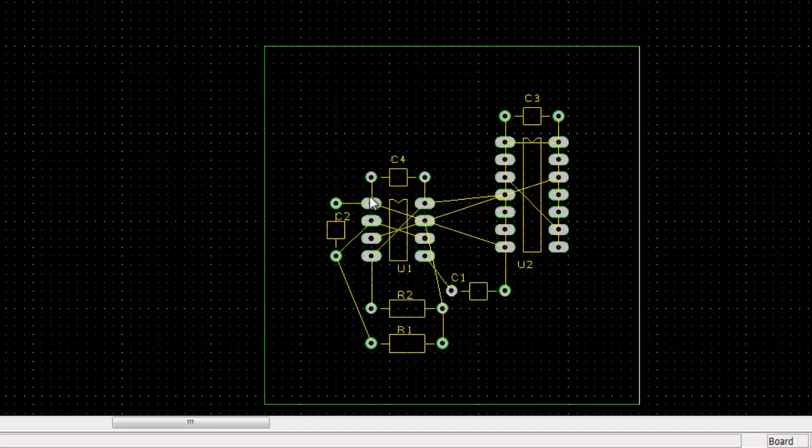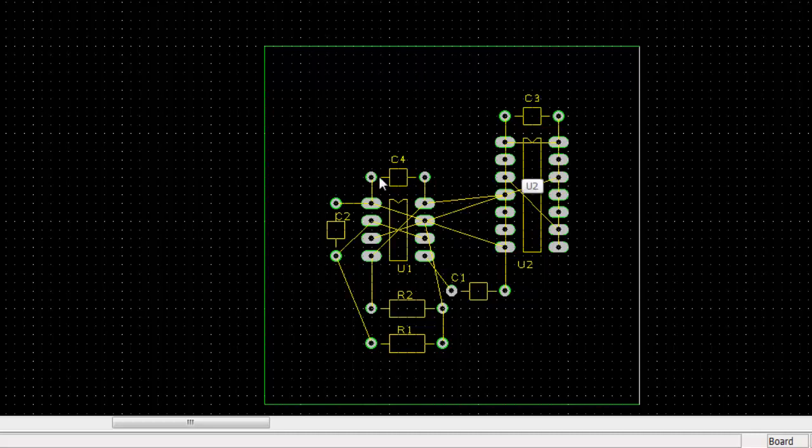And C4 connected to VCC and the ground of U1, and C3 connected near to the VCC and ground of U2. C4 is to protect U1 and C3 is to protect U2.